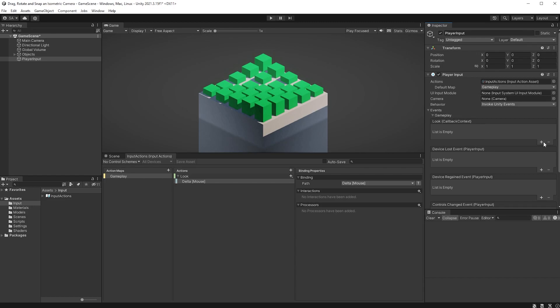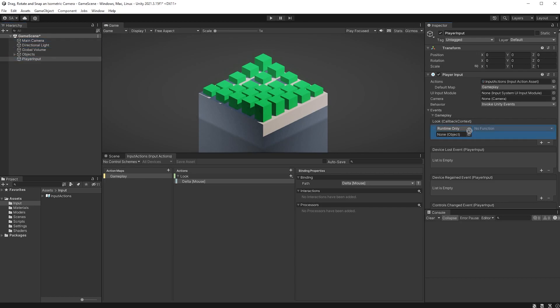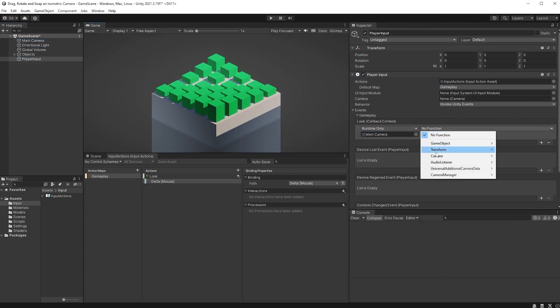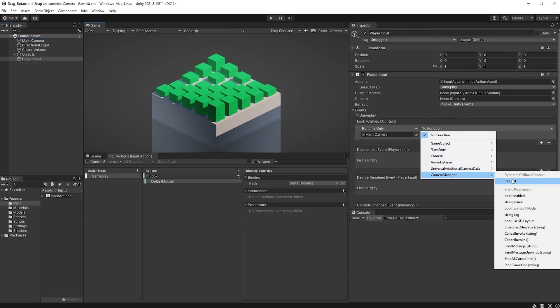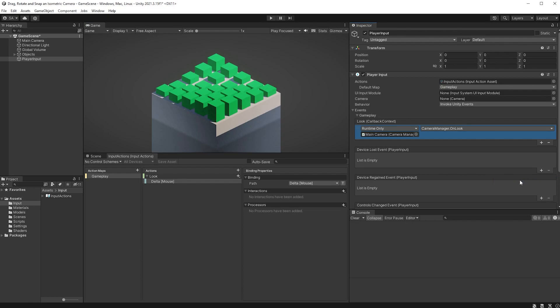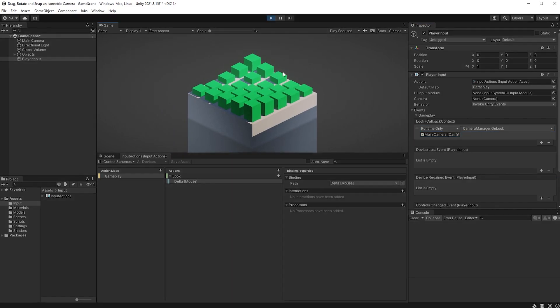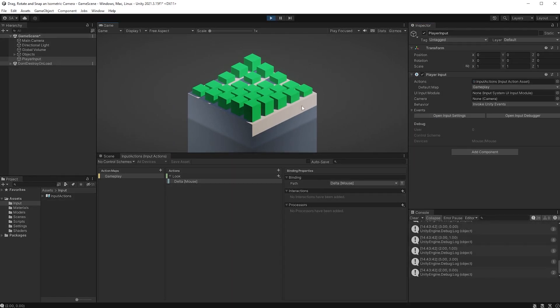Click on the plus symbol down here. Drag your main camera to the object field, and as for its function, choose Camera Manager and OnLook. Hit play, and look at your console. You should now be getting outputs of Vector2 values.